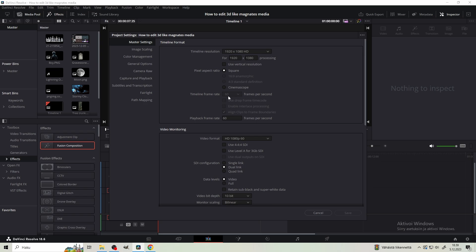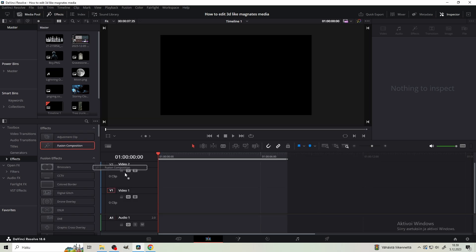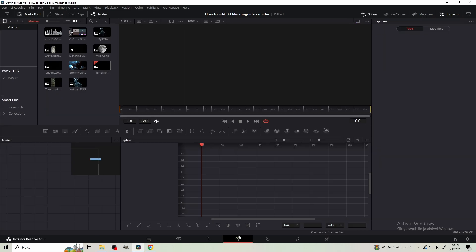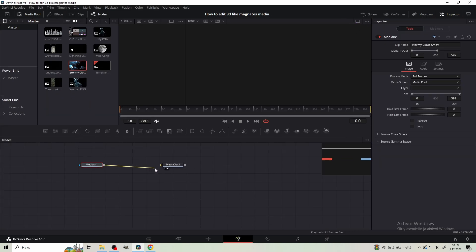Change the timeline frame rate to 60fps. Drag a fusion comp to the timeline and set the duration to 10 seconds. Apparently, I forgot to do it before starting to edit. Then hop on to fusion.